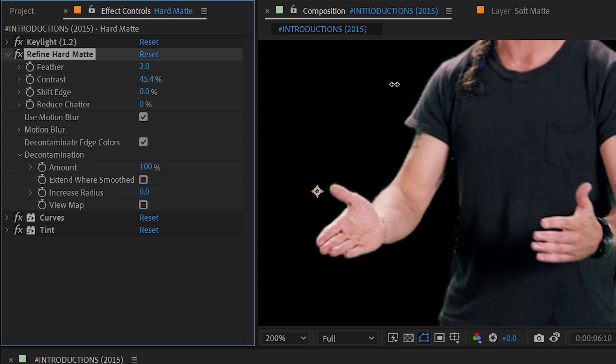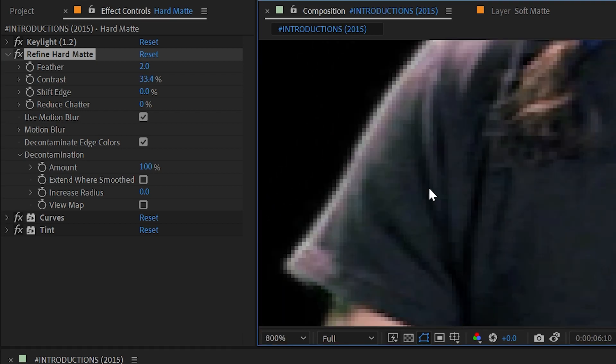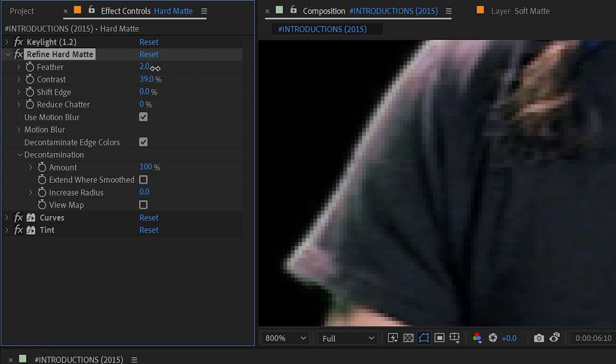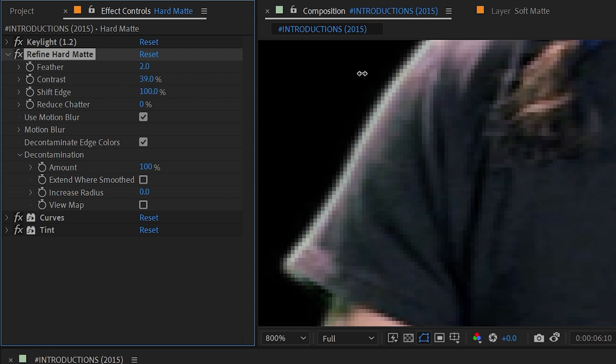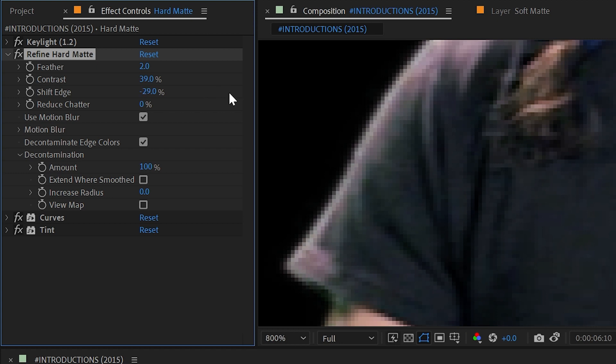Next is Contrast which really needs to be cranked up to really be able to notice it, but if I zoom in here nice and close with it at zero this is nice and soft but I can increase it to get something a little bit more crisp. We have Shift Edge which again is just a simple choker. It will expand the edge in a positive direction and in a negative value it's going to choke that matte.